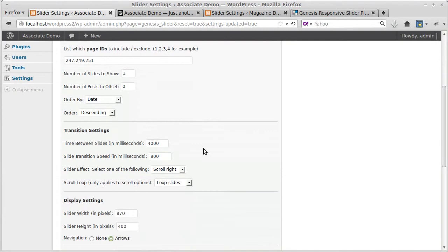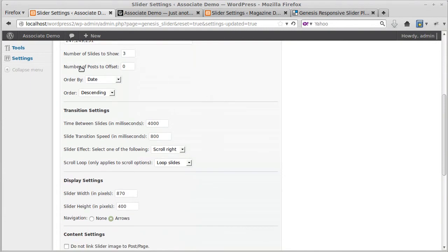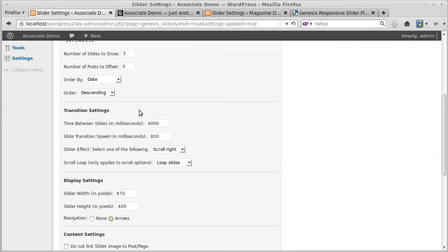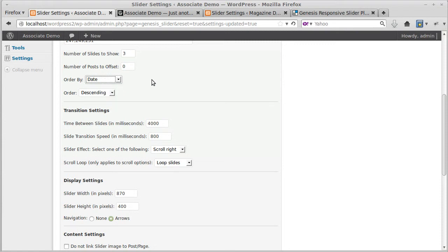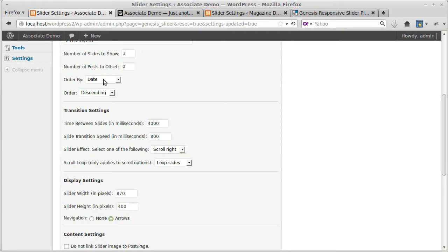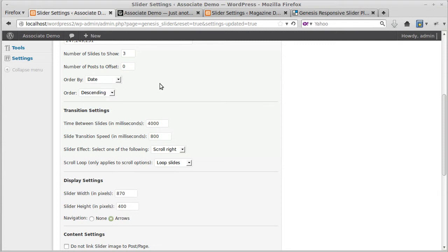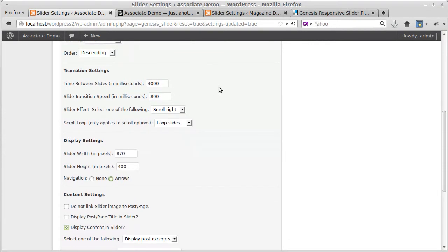Number of posts to offset: sometimes you might have a reason why you don't want your most recent post to appear in the slider, so you can offset it by one, two, three, four, five, however many you want. You can order the slides by date. The only slides are posts or pages, so you've got to make a post or page and put an image inside. You can order them by title, date, ID, or just have it working randomly, and you can order it descending or ascending.